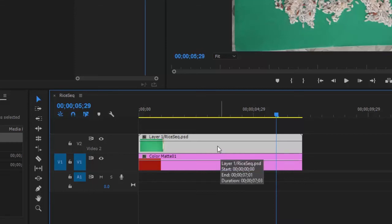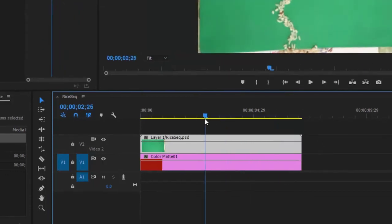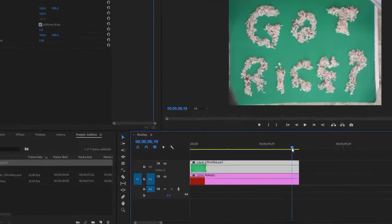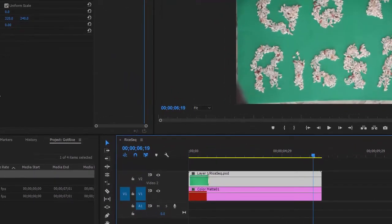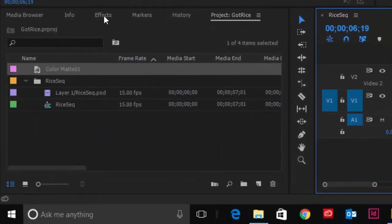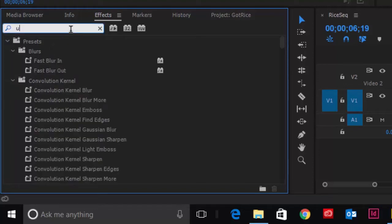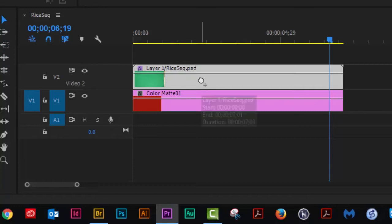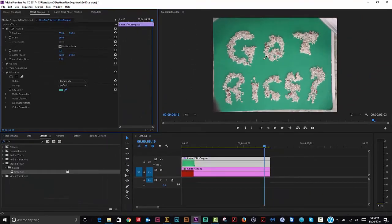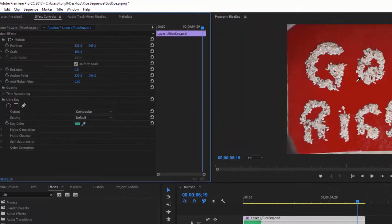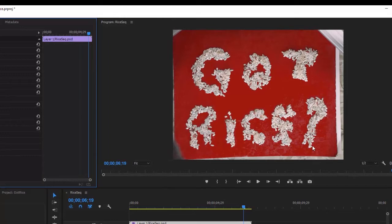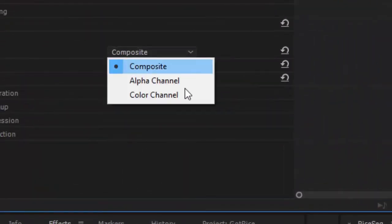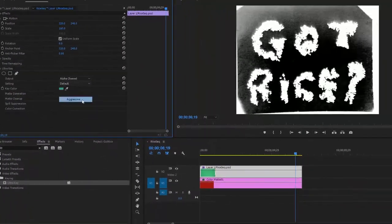Now we'll apply a chroma key. Go to Effects and type 'ultra' to find Ultra Key, then drag it on top of the clip. Nothing happens until we set the key color — green is pretty standard — click the green and there we go. It's a little messed up, so flip from Composite to Alpha Channel. There's a built-in Aggressive setting that helps right off the bat.